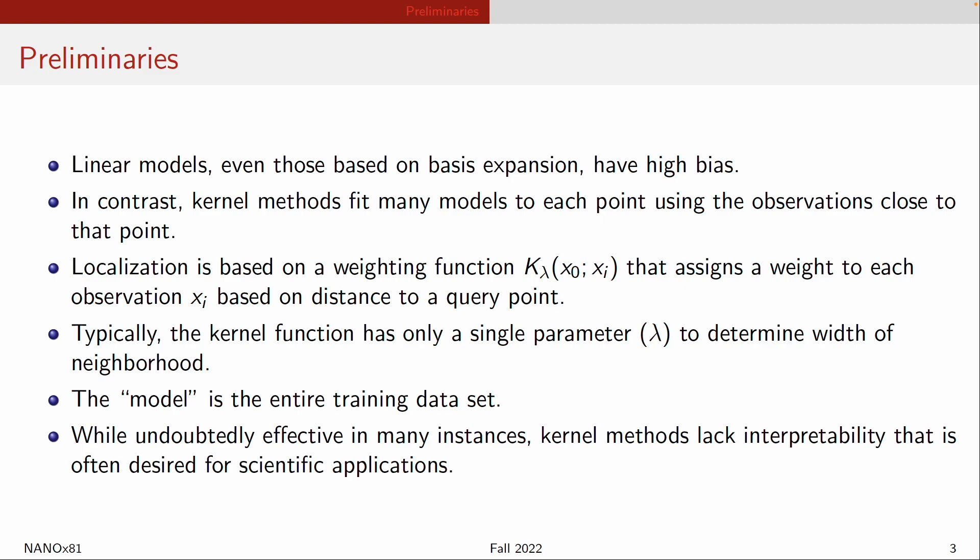Kernel methods are very effective. There are actually a lot of applications where a kernel method will give you fantastic predictions. But the problem is that since there is no underlying functional representation, you actually have no insight into how the prediction is being made.